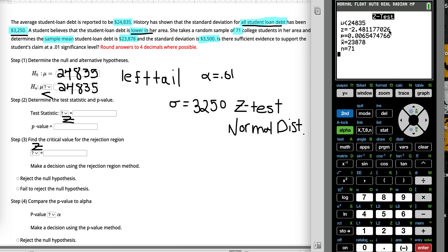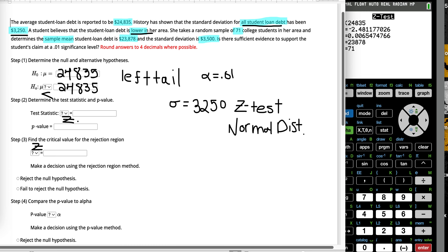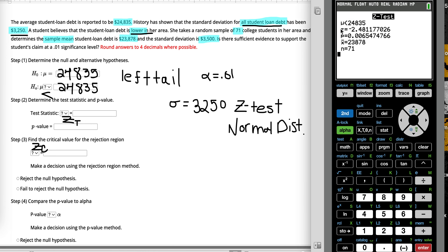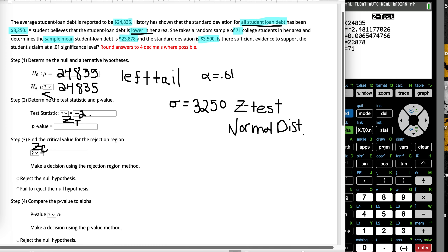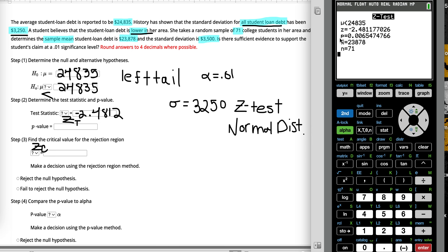The very first option on the calculator is the test statistic. I like to put a little T next to my Z for test statistic, and a little C for critical value, to distinguish between the two. Our test statistic rounded to four places is negative 2.4812. For the P value, that's the second value, and rounding to four places, my P value is 0.0065.